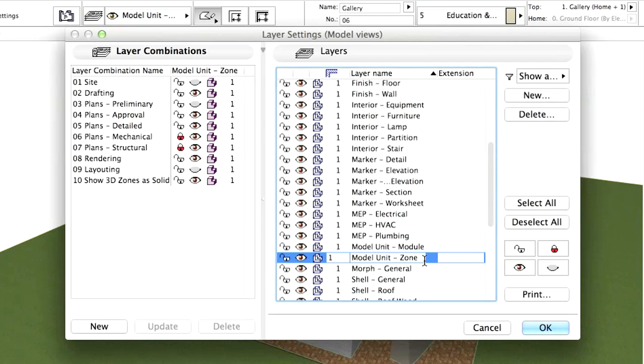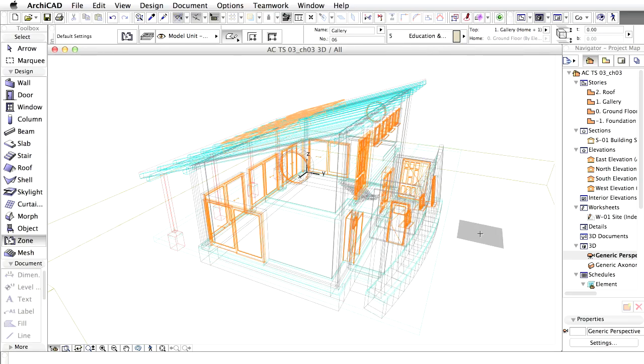Deselect all layers and click on the figure again for the model unit zone. Click OK. The 3D view changes automatically, but without the zones for now.